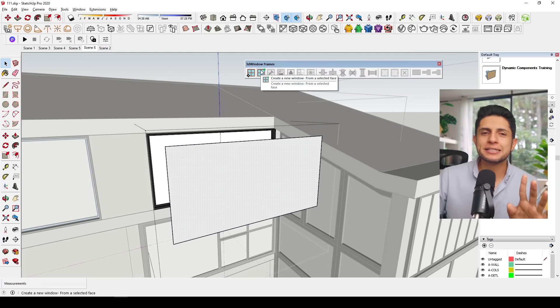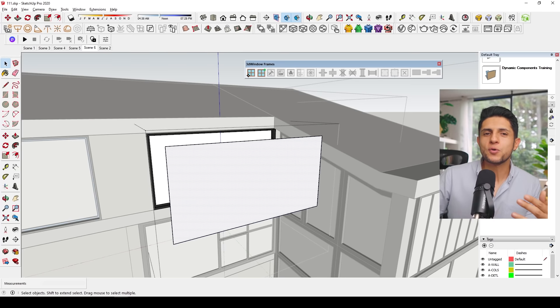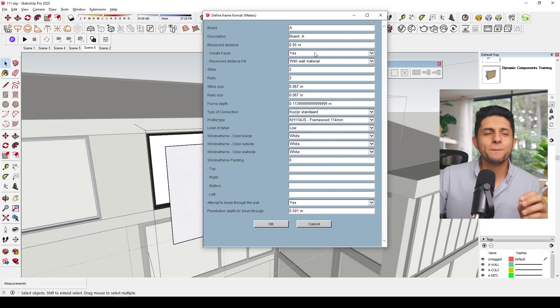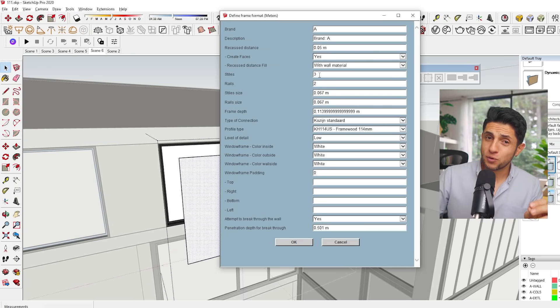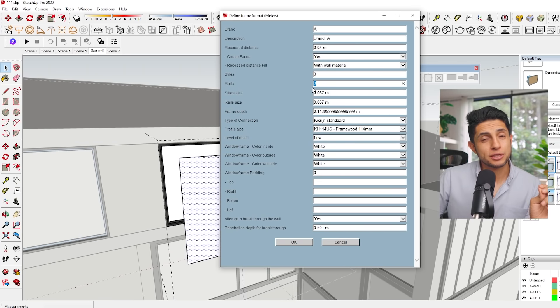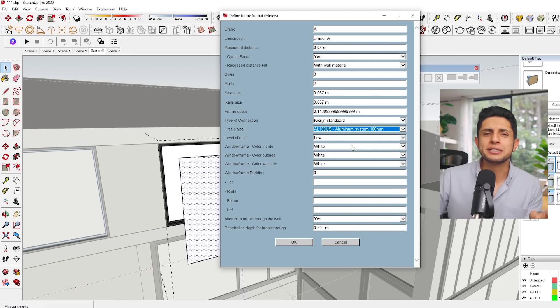Window frames are one of those elements that can seem insignificant when creating a render but add a ton of detail and professionalism to a render. If you want your renders to look pro, take a look at the window details - it will change your images.